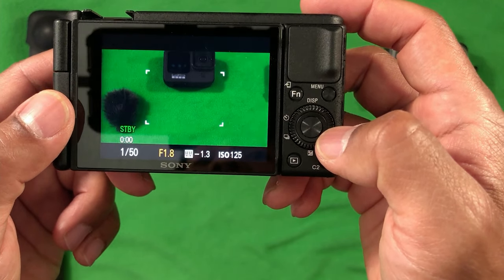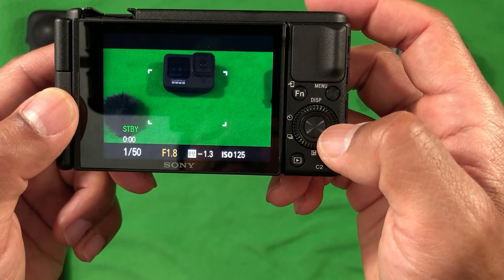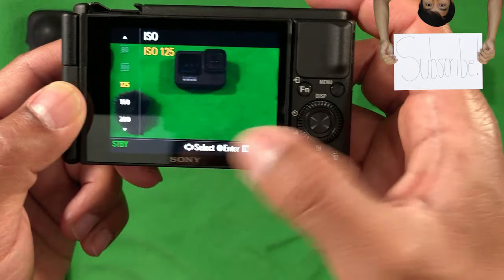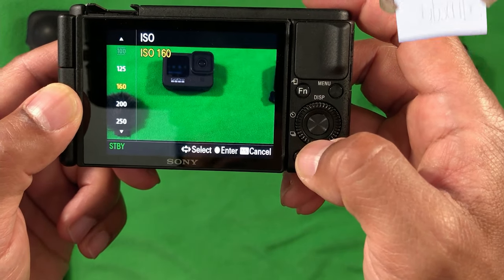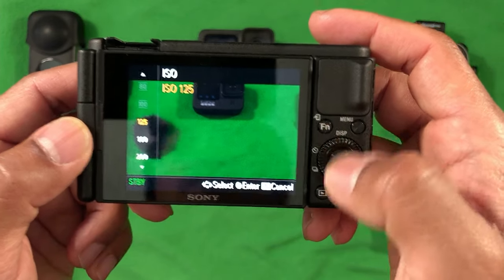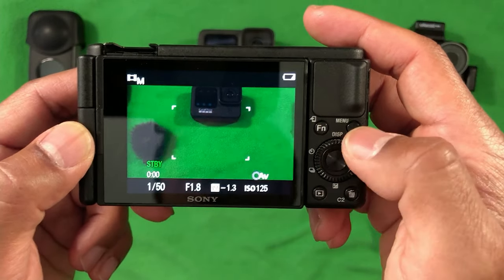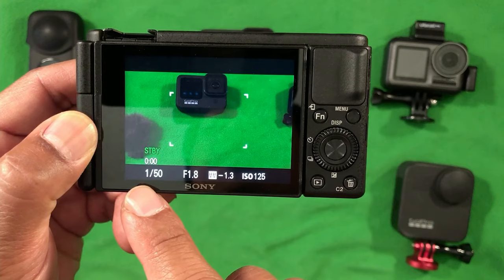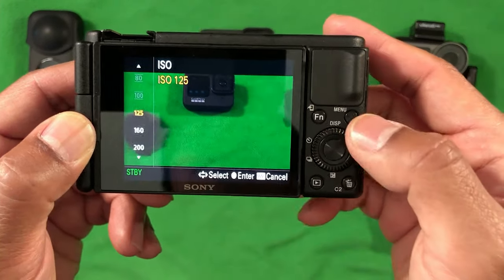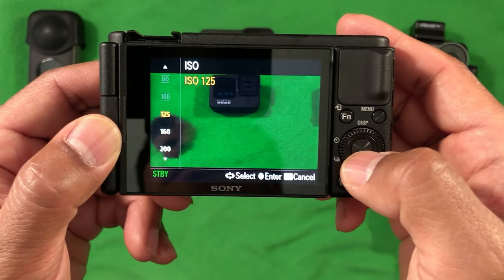If you want to access the ISO, you can click right on the dial right here — the wheel — and then you'll be able to access your ISO. Push down to raise the ISO, or you can adjust it for lower ISO by pushing up. Make sure you push the middle part right here to accept. If you want to know what the shutter actually does, what the aperture actually does, and what the ISO does to mix and match to get the best exposure —